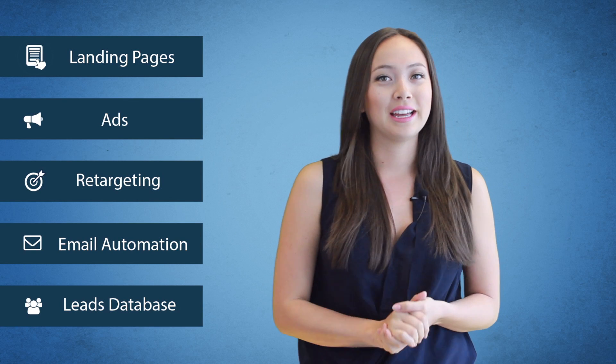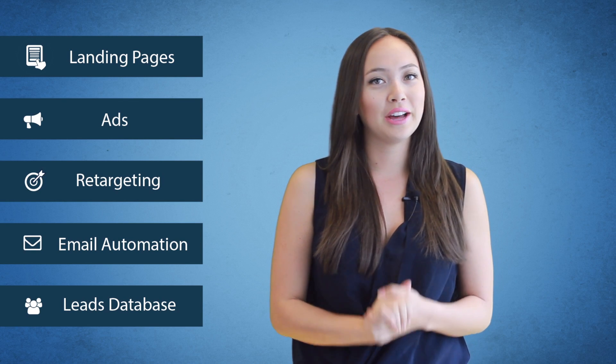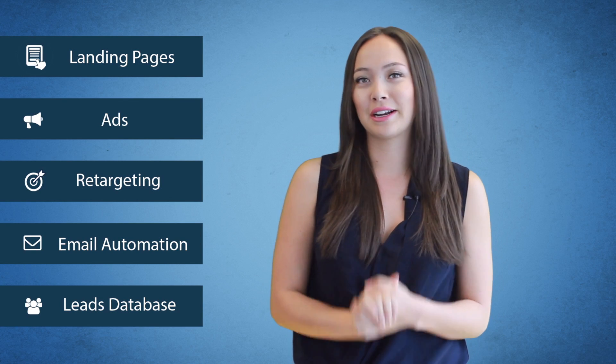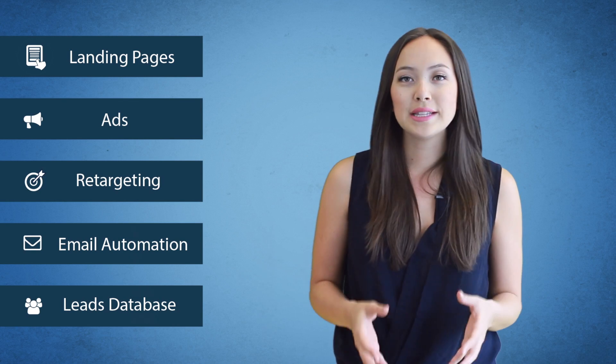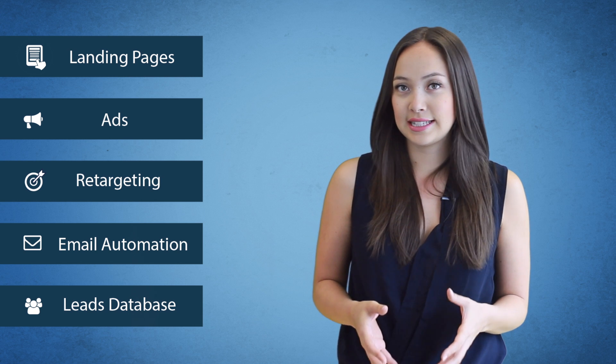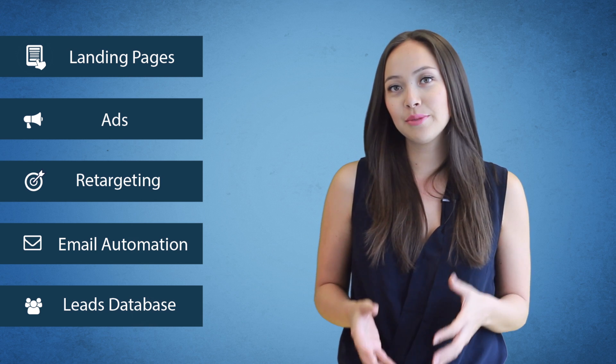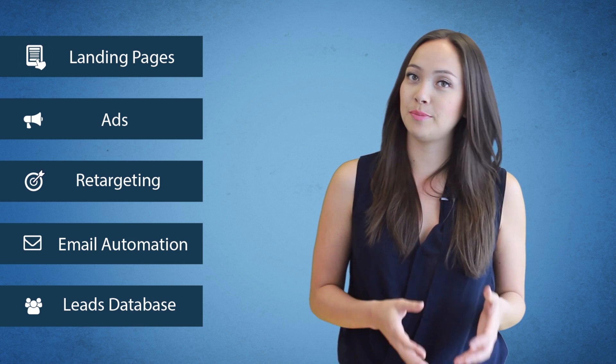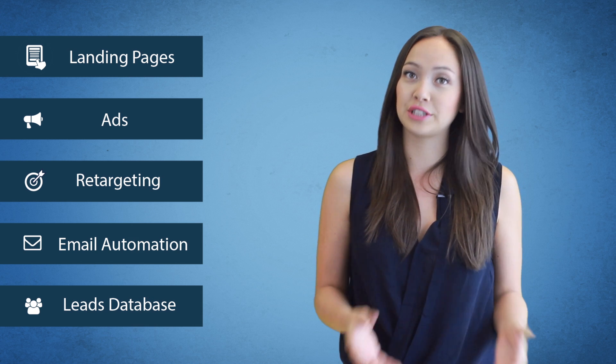Hi marketers, I'm Brie. I want to show you how to run epic marketing campaigns using Wishpond — ones that bring in leads, convert them into sales, and turn them into loyal repeat customers over time.